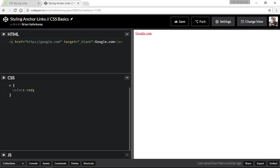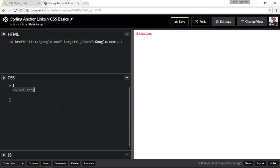Now this is going to change every single link on your webpage. Every A link, every A, HREF, whatever is going to change to this color here. A couple of other things that we can do. We can change the size of the link. And so these are all properties, by the way, that apply to all pieces of text on your page. So this could just as easily go for a P tag or an H1 tag. This is how you change the color and the font size and all of that. So here is font-size colon.